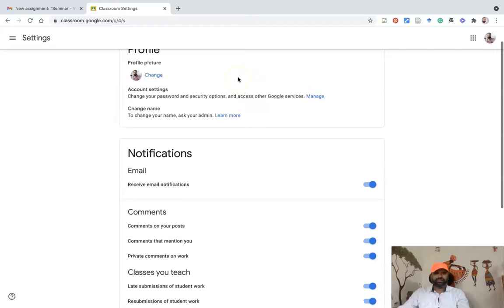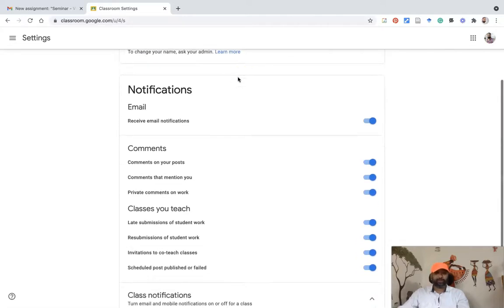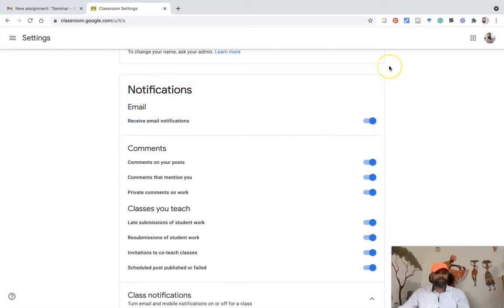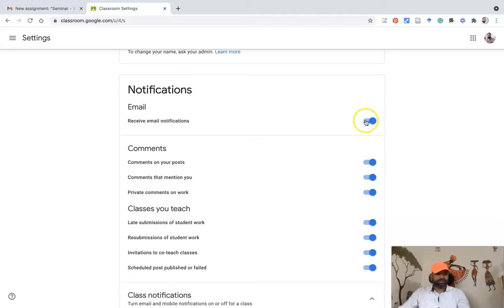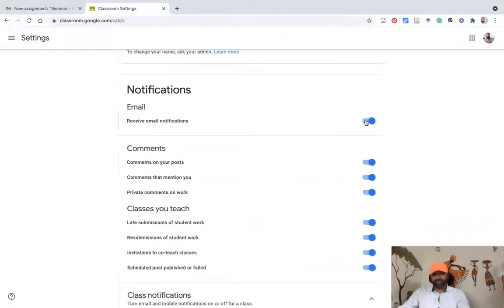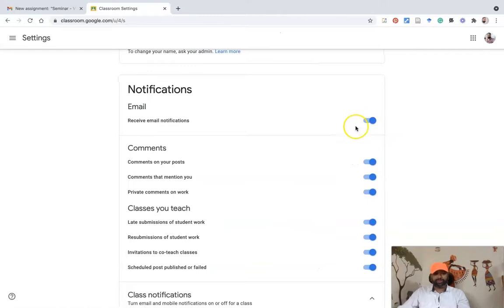Once you press Settings, it leads to the next interface where you'll find profile and other changing options. The main option we are going to focus on is called Notifications. If I want to stop all email notifications, I turn off this toggle. Once turned off, I won't receive any notifications for student posts, teacher posts, private comments, or late submissions.